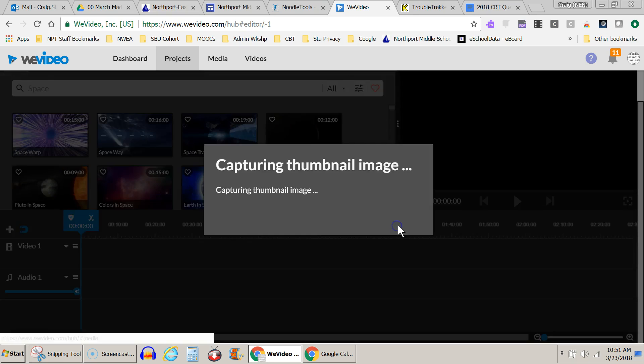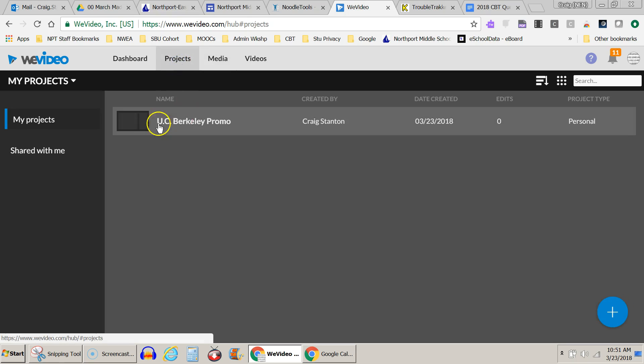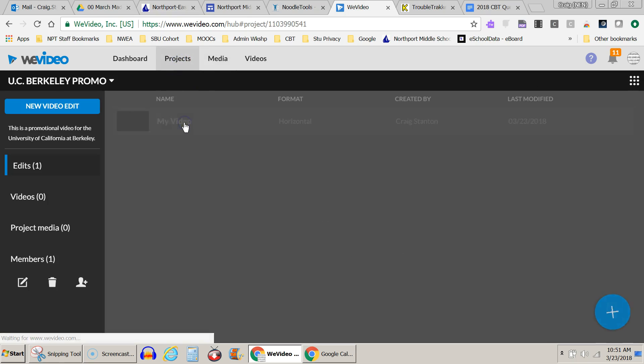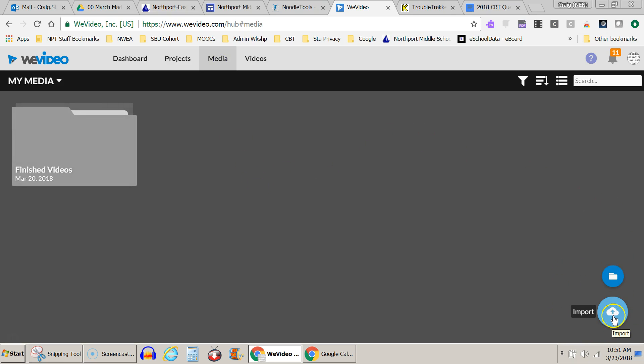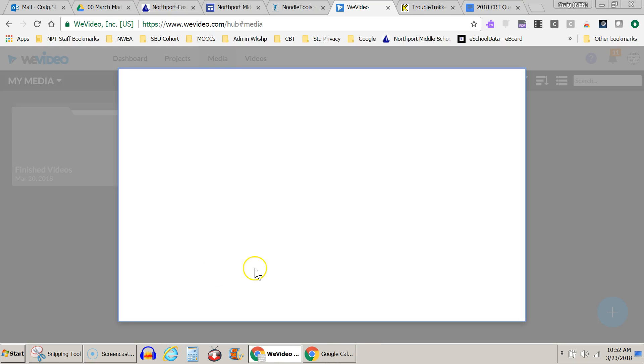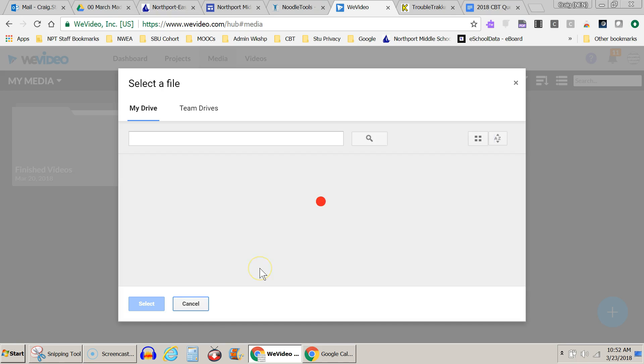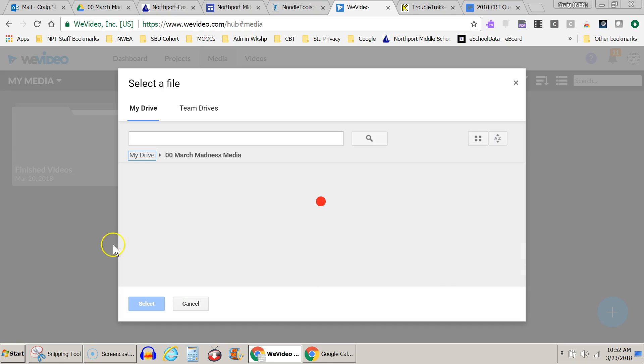So I hit Save, and I go back to Projects again, and I can see here it is. So let's go back in here, Media, and let's go ahead and bring in my media by hitting this plus sign in the lower right. I'm going to import it from my Google Drive, because I've already collected things there, and I find the folder where my media is.